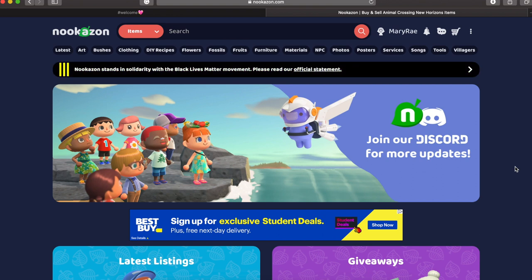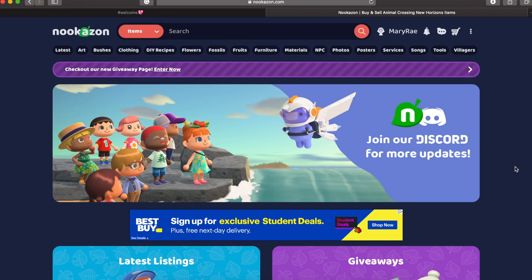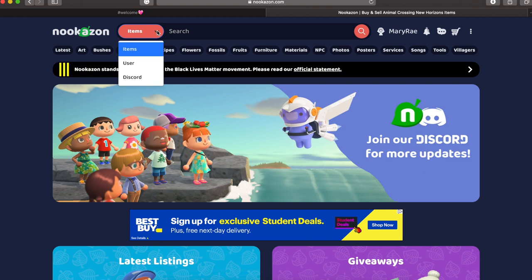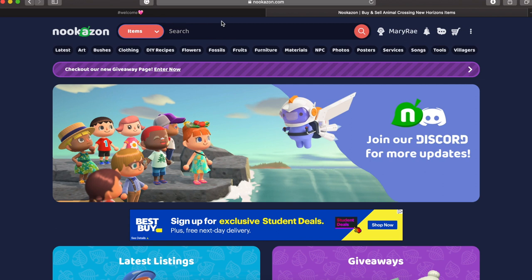That's a little drop down menu that you can first filter what exactly you want to search for whether it be items, a user, or someone's discord. Next to that is obviously just where you can type in whatever you are searching for also using that filter.